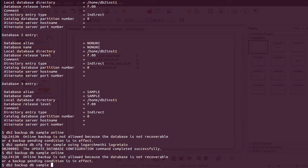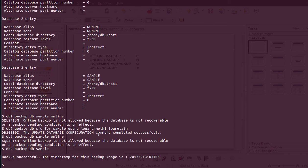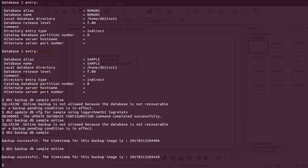After setting logarchmeth1, you have to take an offline backup to bring the database into a recoverable state. The syntax is: db2 backup database sample — without the keyword 'online' — so it takes an offline backup. The offline backup is done. Now let's see whether we can take an online backup of database sample. Yes — so to summarize: create the database, update logarchmeth1 or logarchmeth2, take the offline backup, and then going forward you can take online backups.